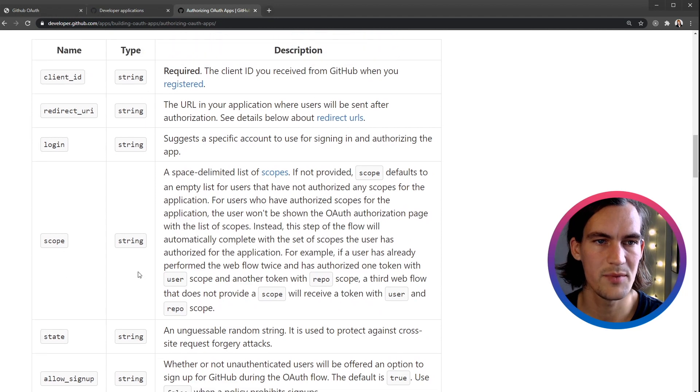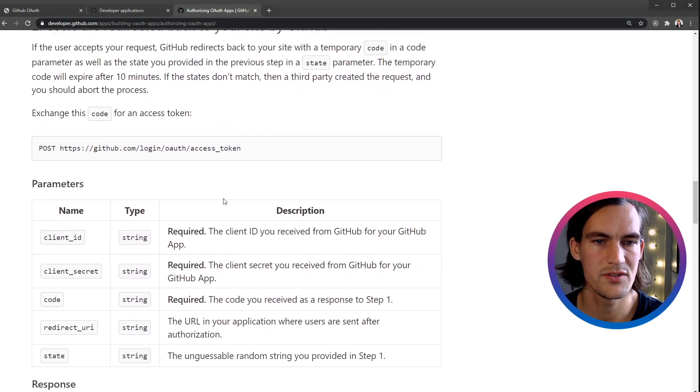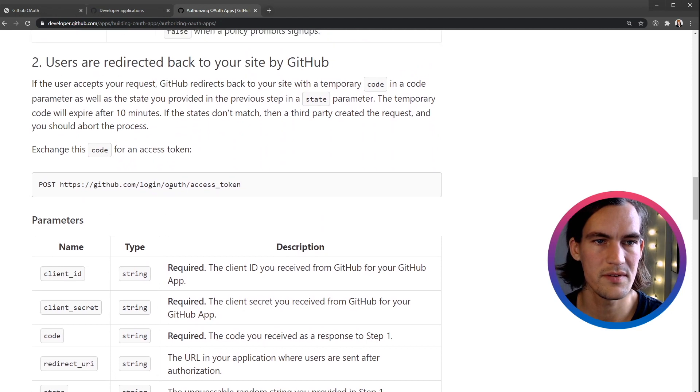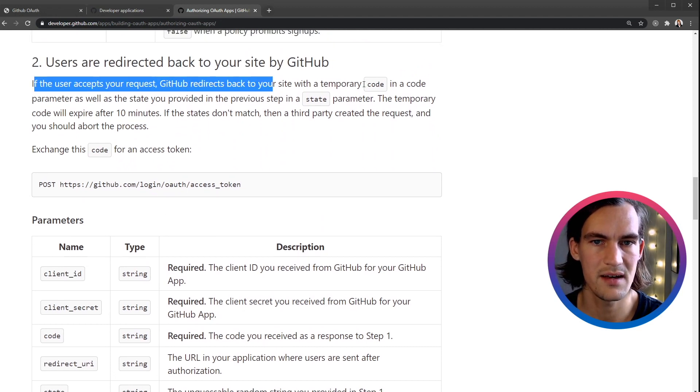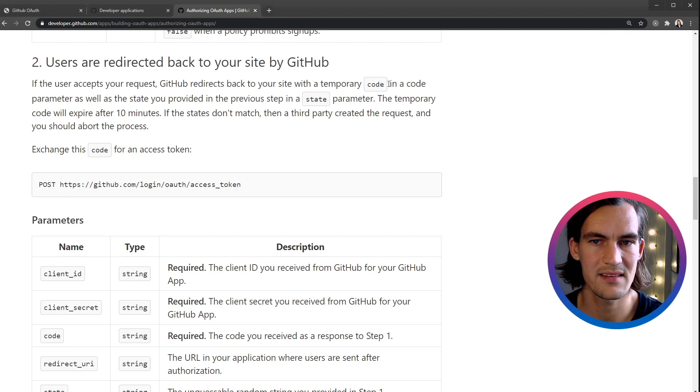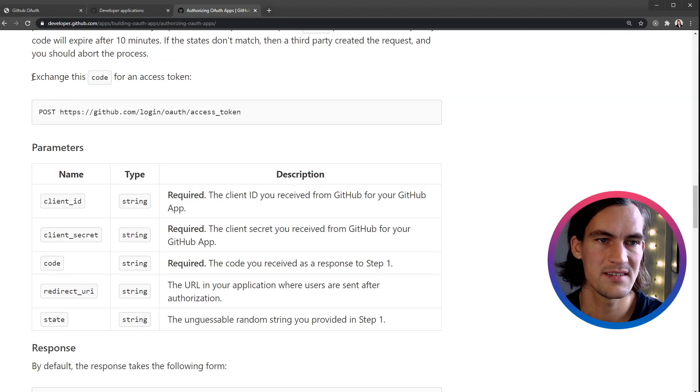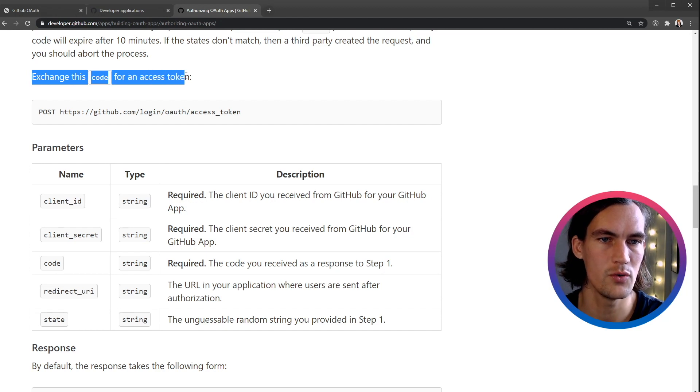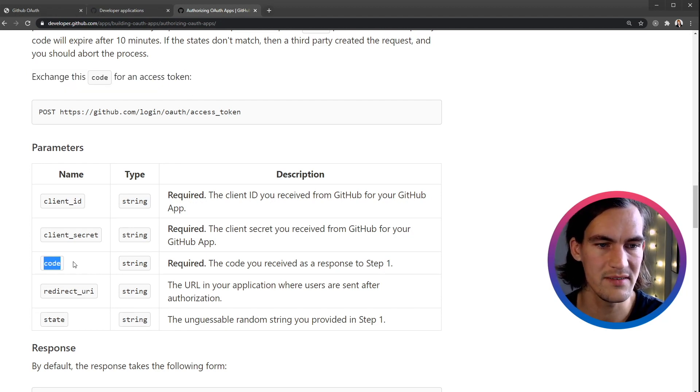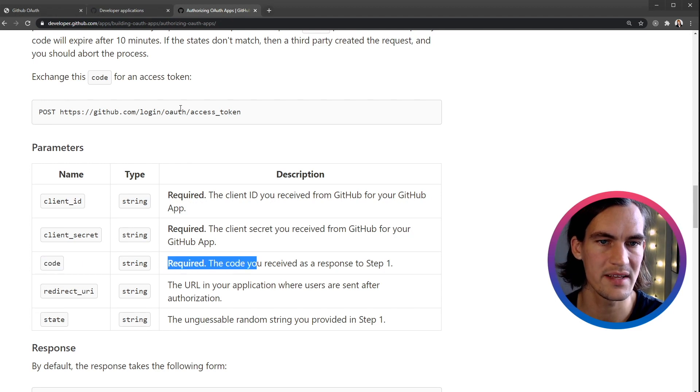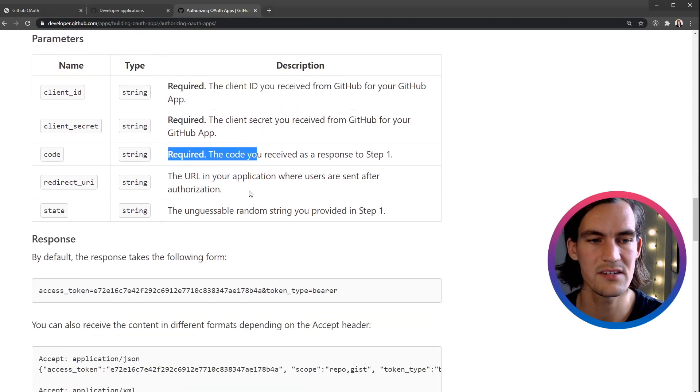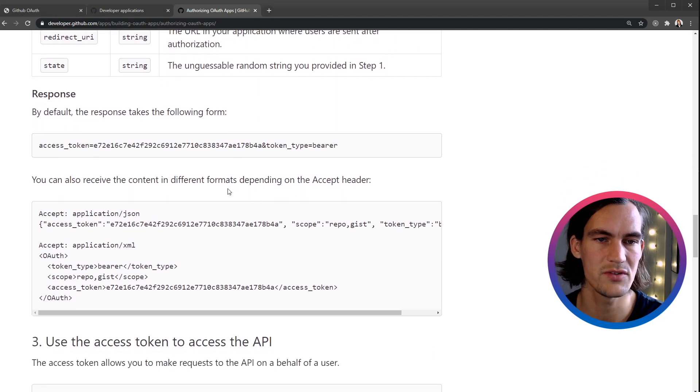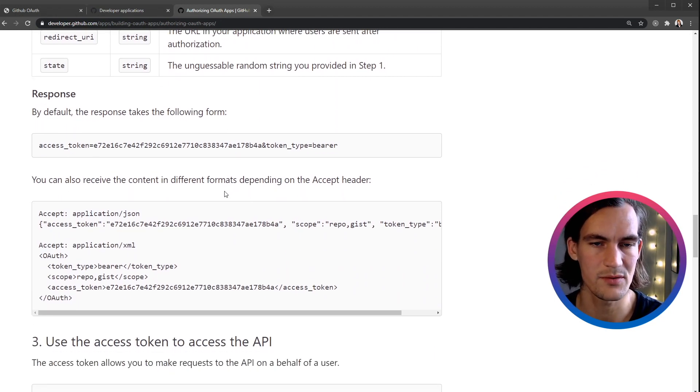The client_id is the only one that says required, so we'll just care about these two for this tutorial. Step two: users are redirected back and we'll get a code as a parameter. It says here, exchange this code for an access token. We will give the code and we'll get back an access token, and that token can then be used to get data from that user's account at GitHub.